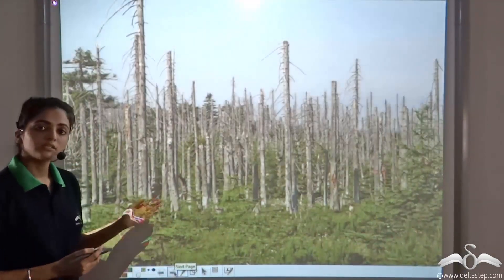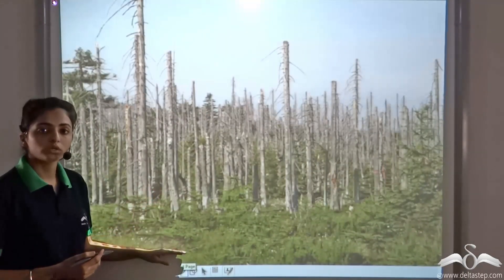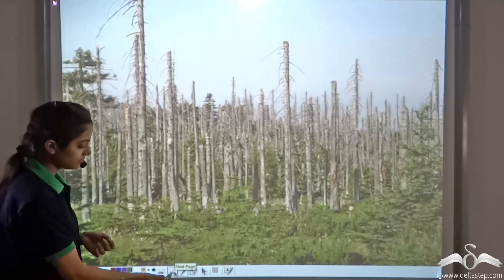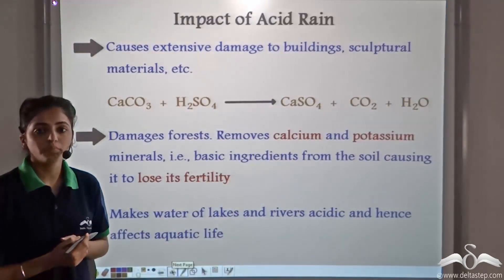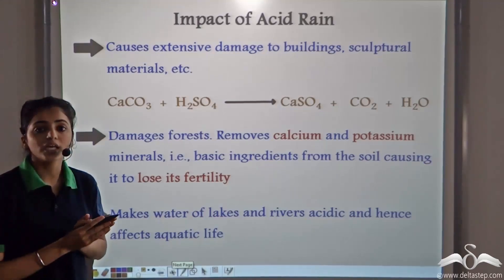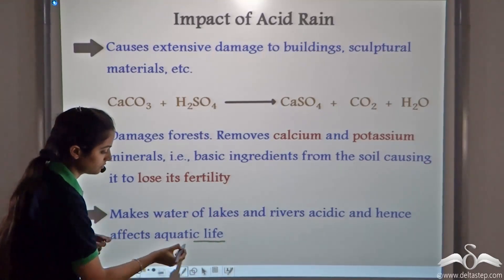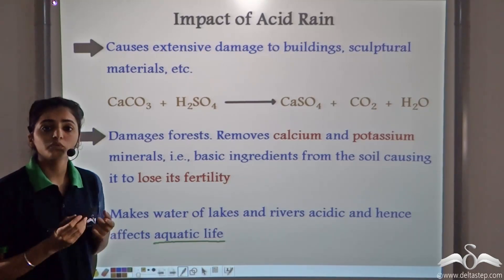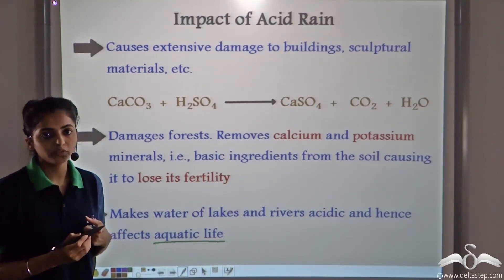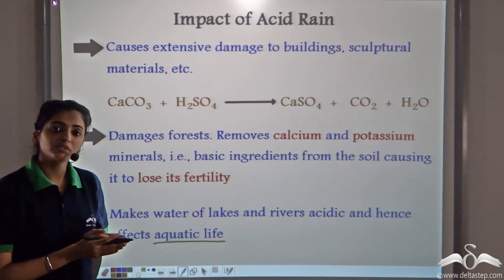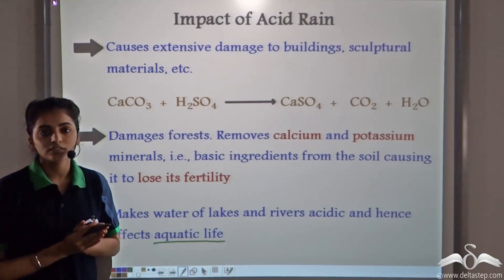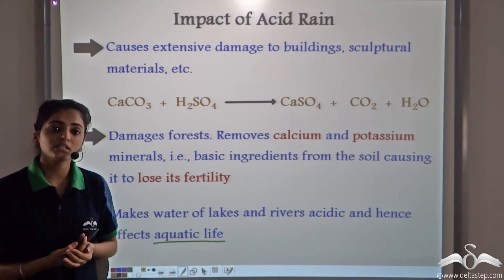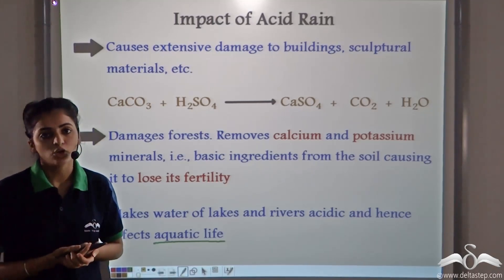The trees of a forest in New York died because of acid rain. Another serious impact of acid rain is on aquatic life. When acid rain enters water bodies, it adversely affects the aquatic life, and plants and animals in these water bodies die. These are the serious and detrimental impacts of acid rain.